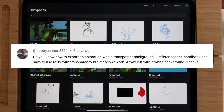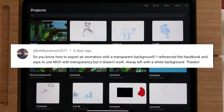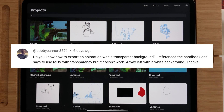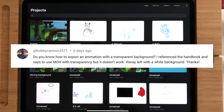The first question is by Bobby Cannon 3571: 'Do you know how to export an animation with a transparent background? I referenced the handbook and it says to use MOV with transparency but it doesn't work — always left with a white background. Thanks.'